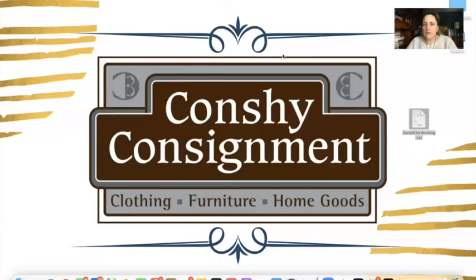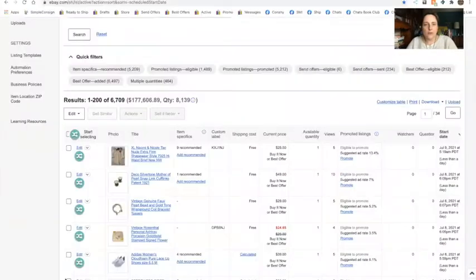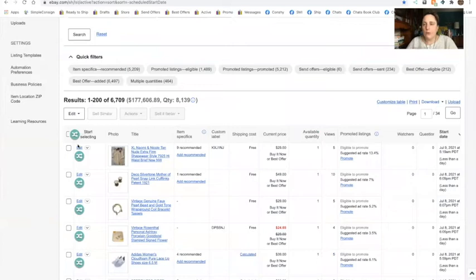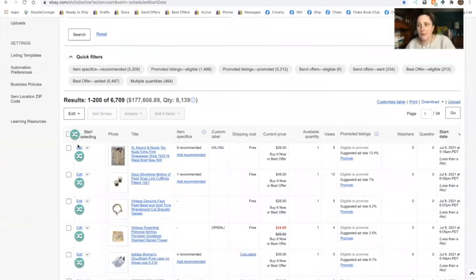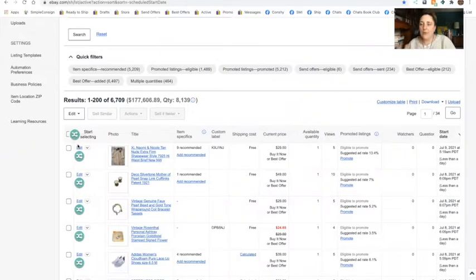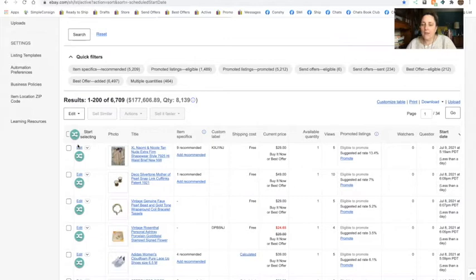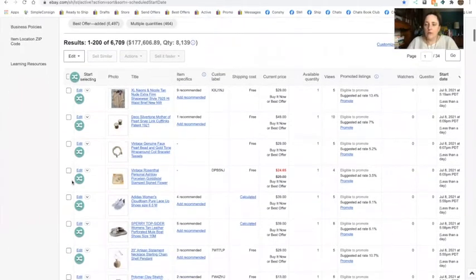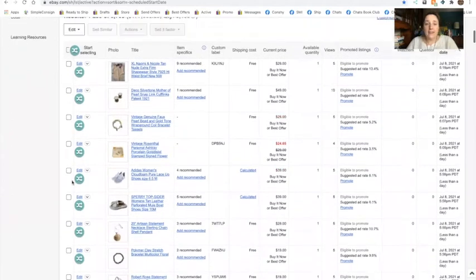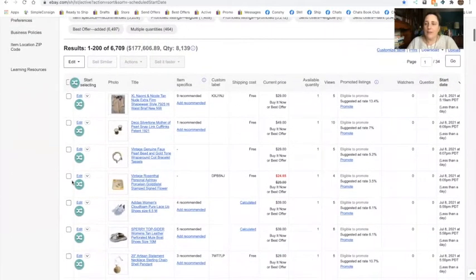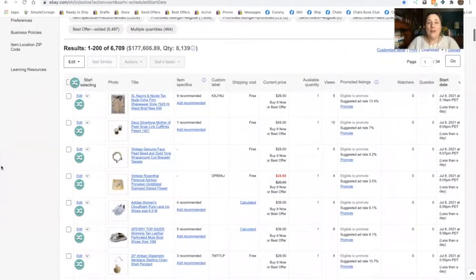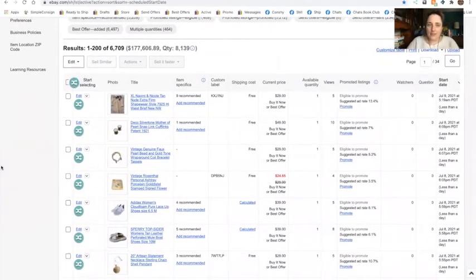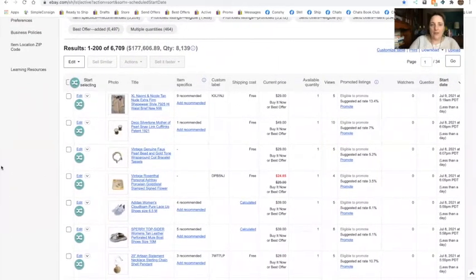I did do two other videos that describe how I use ListPerfectly to cross-list specifically to Facebook Marketplace. When you're ready, I'll link those two videos. They give you a little bit more information on how you can use that to drive traffic to your Facebook business page and also what items are selling on Facebook Marketplace.